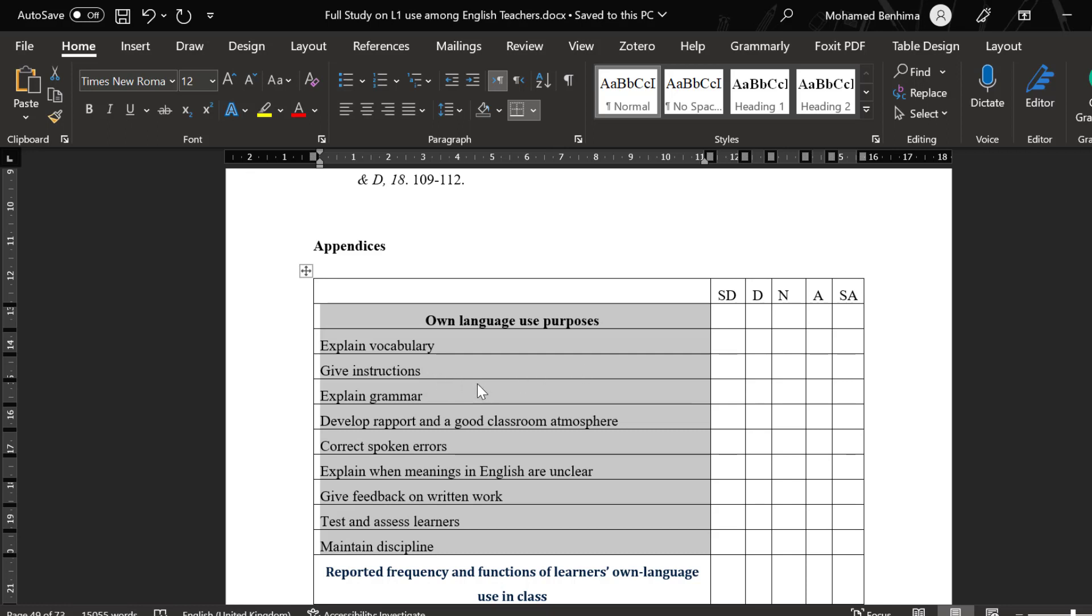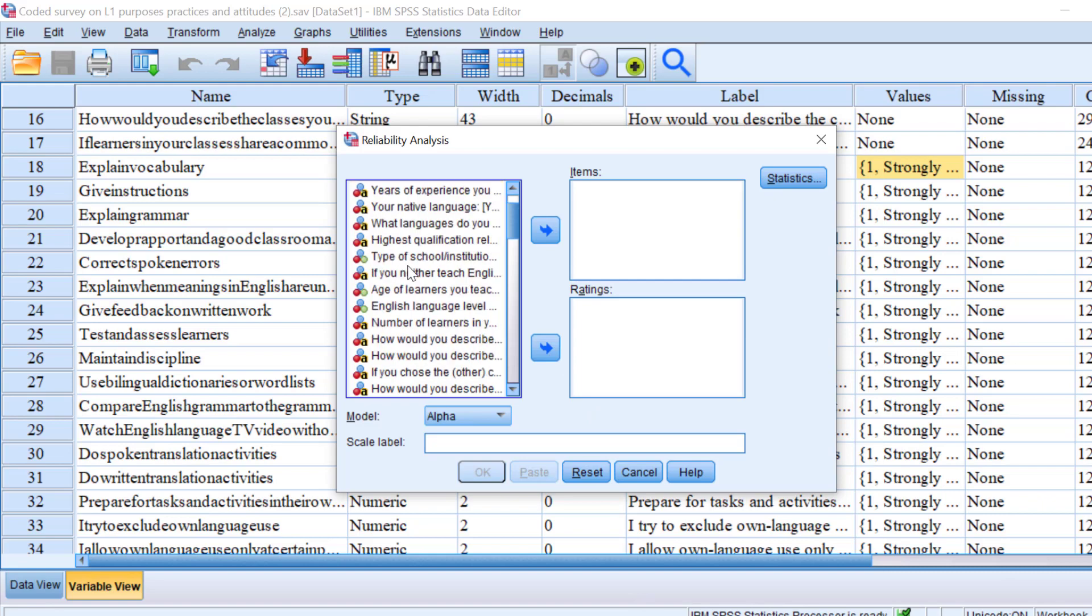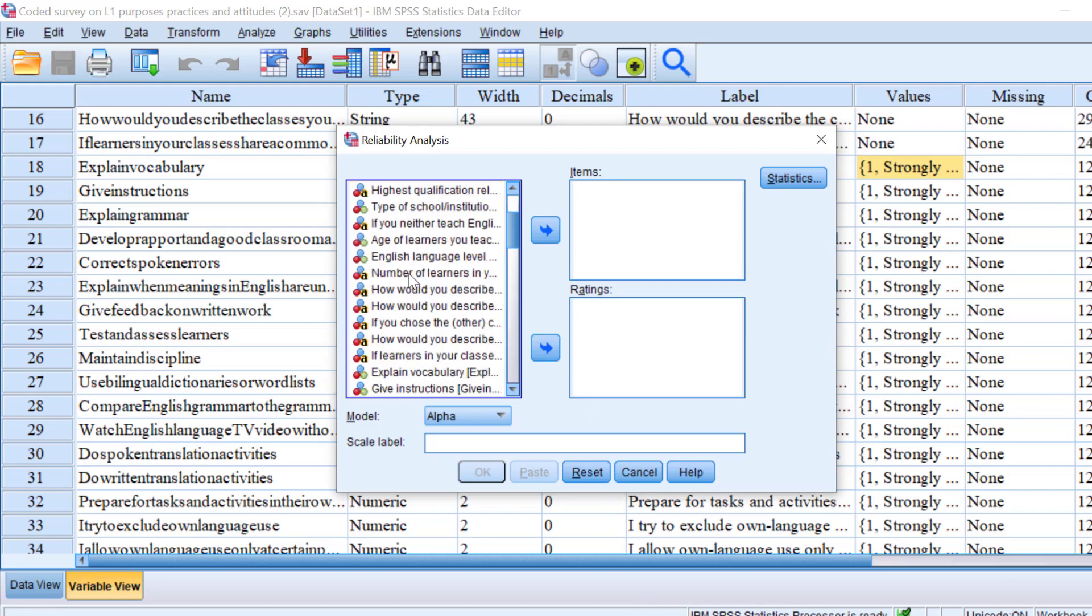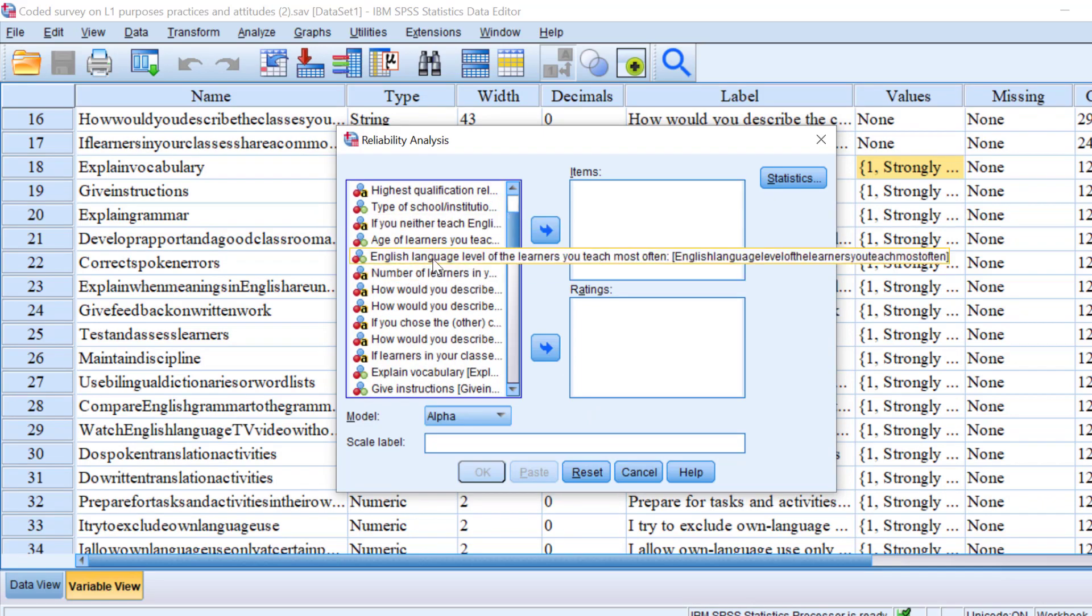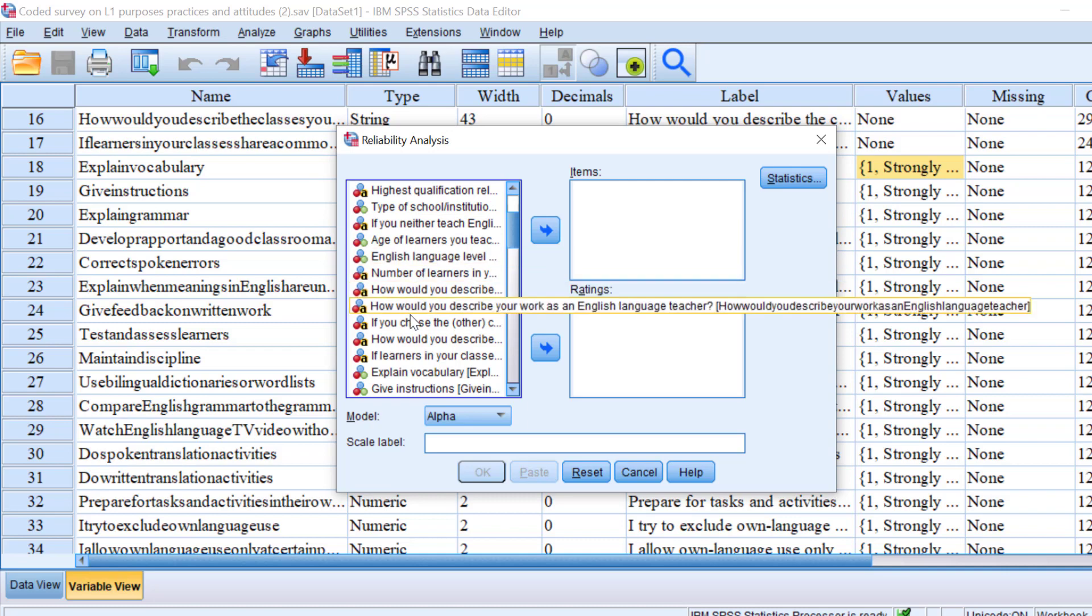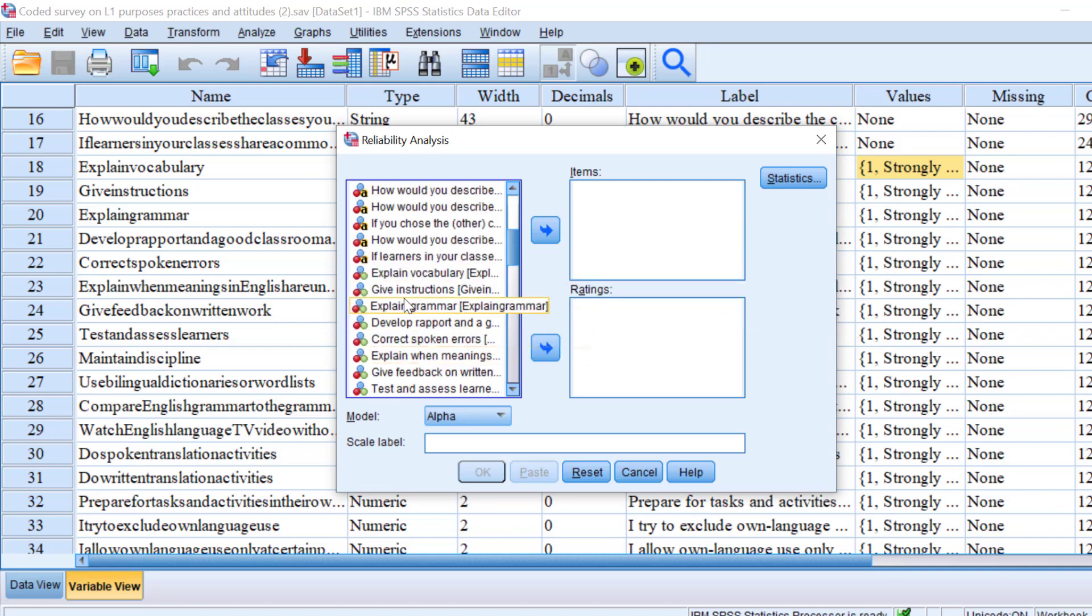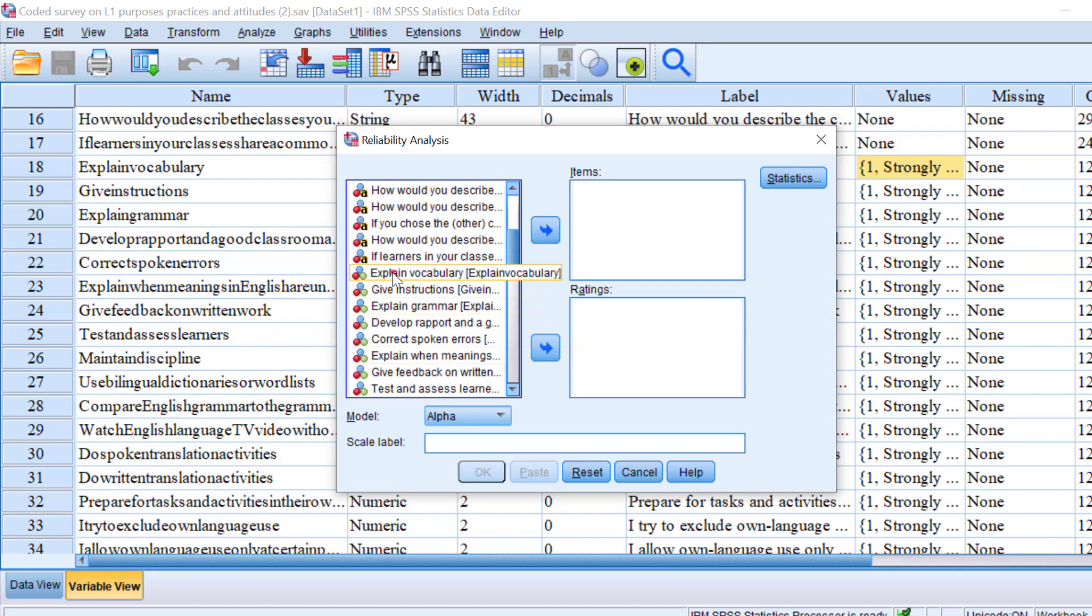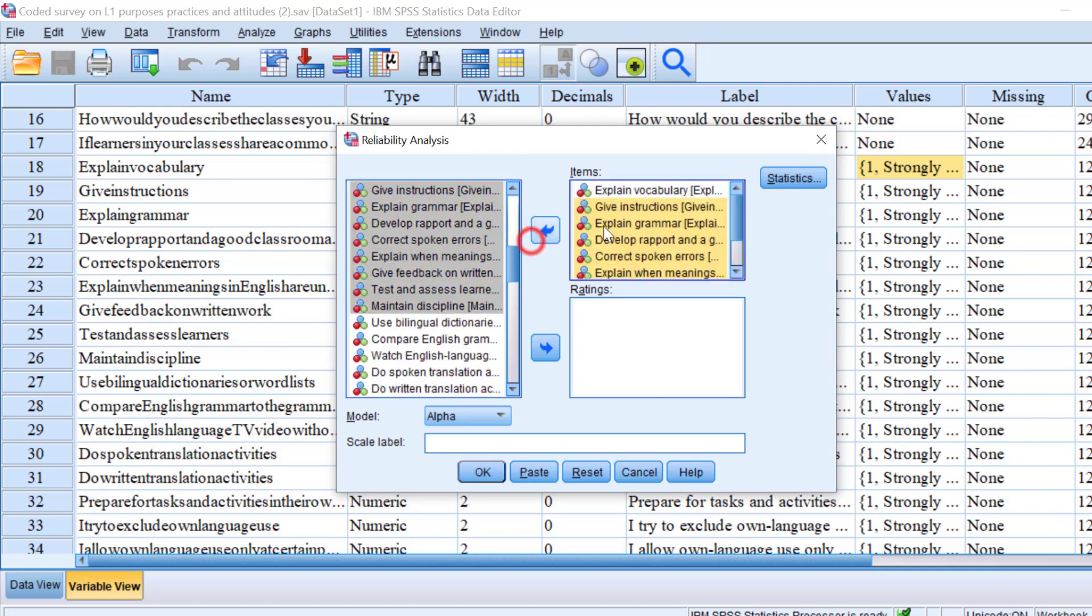There are many ways to improve the reliability that I'm going to show you in one click. So let's go back to SPSS. I'm going to move the items in question. Here we have explain vocabulary. I'm going to move one by one or I can move all of them at once.